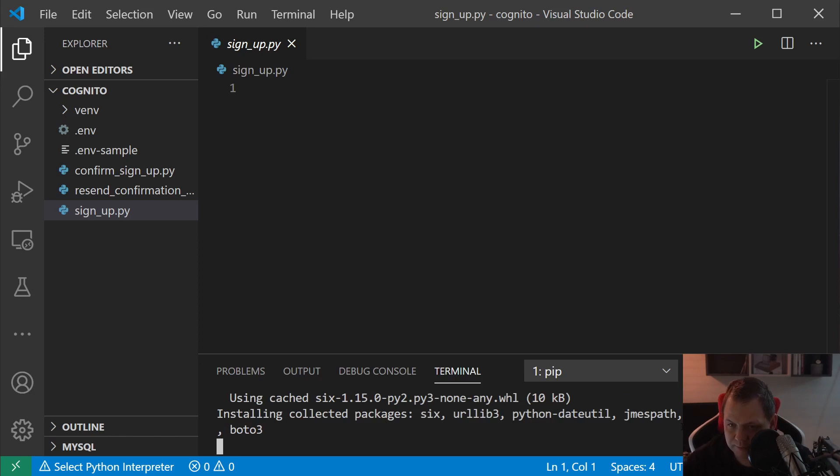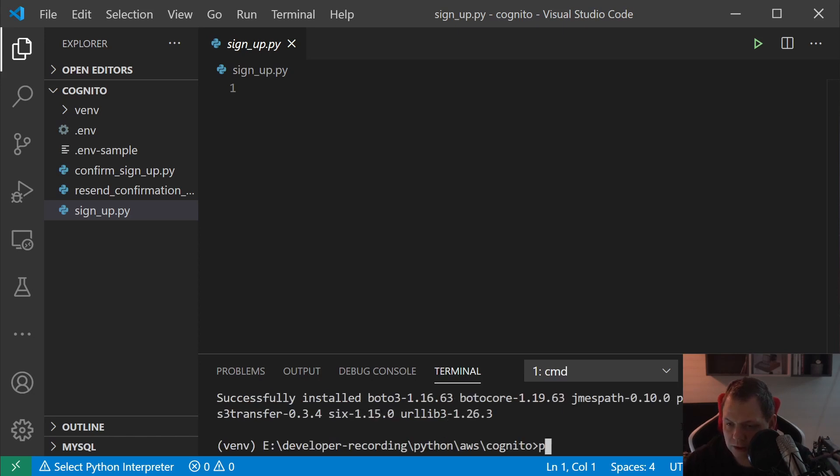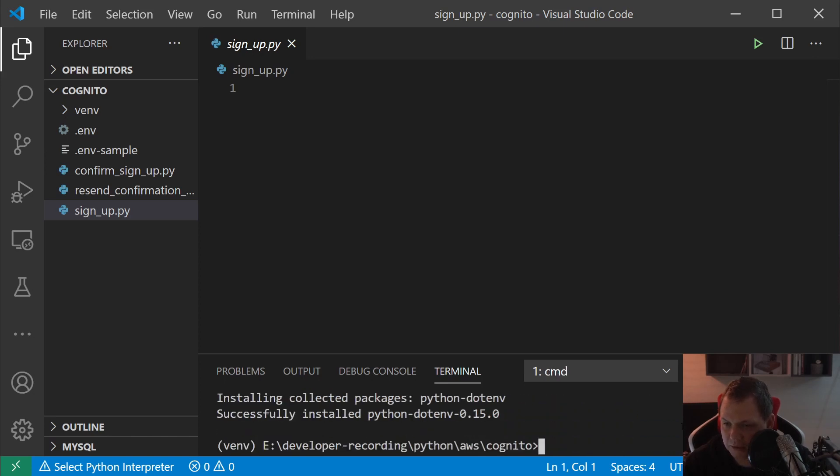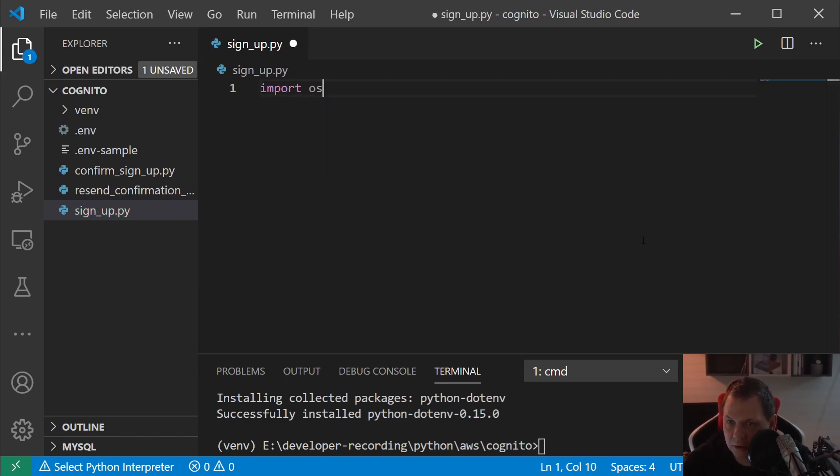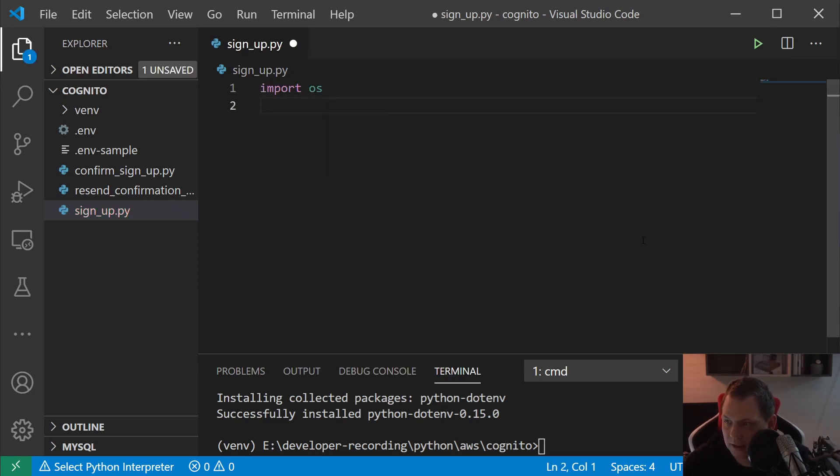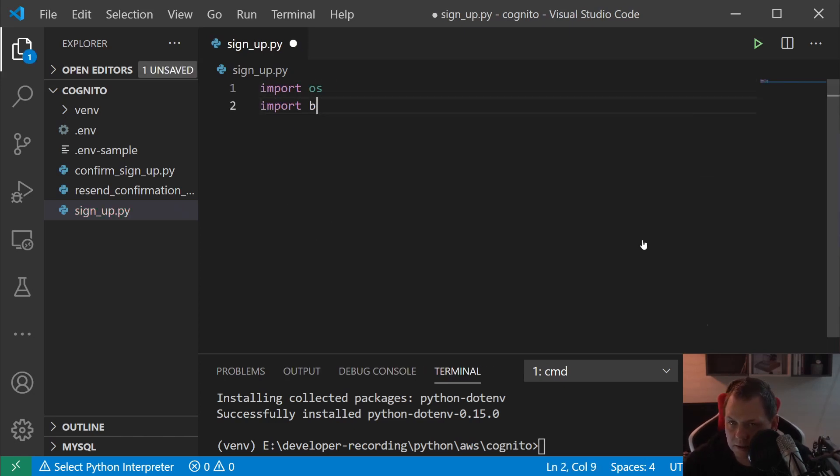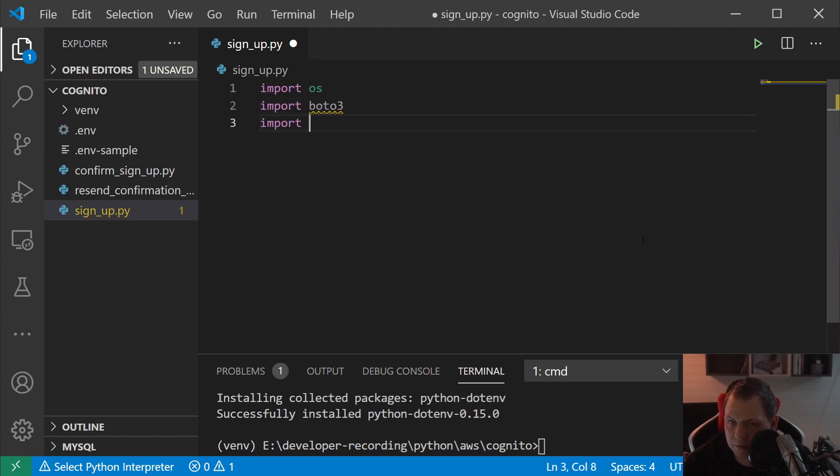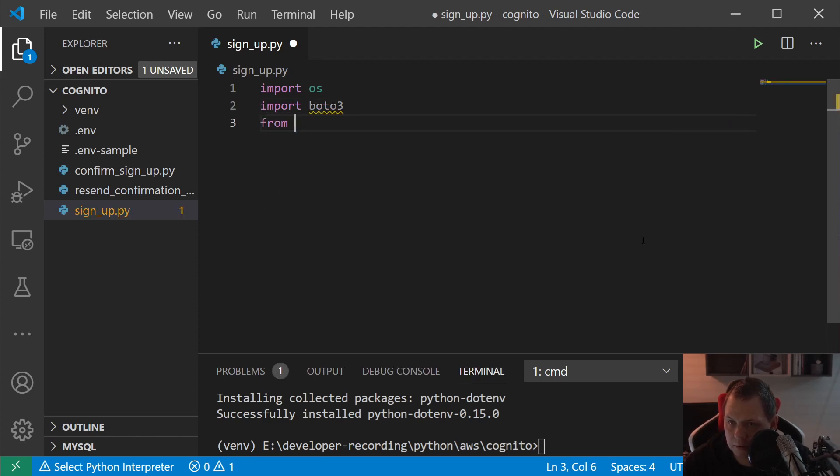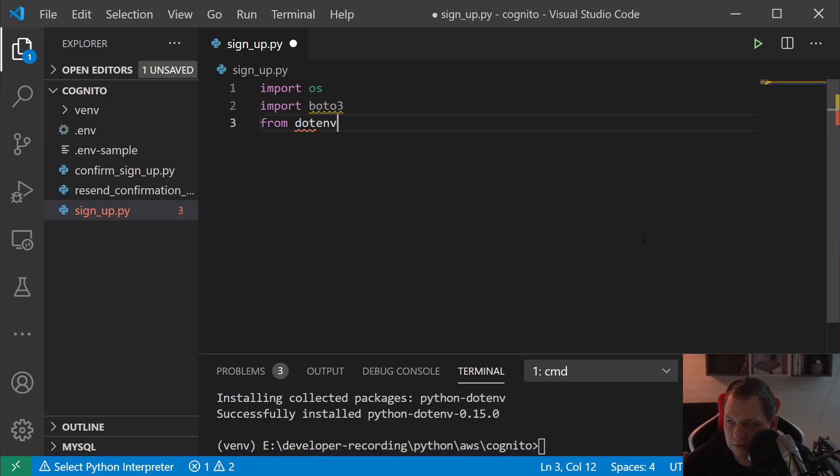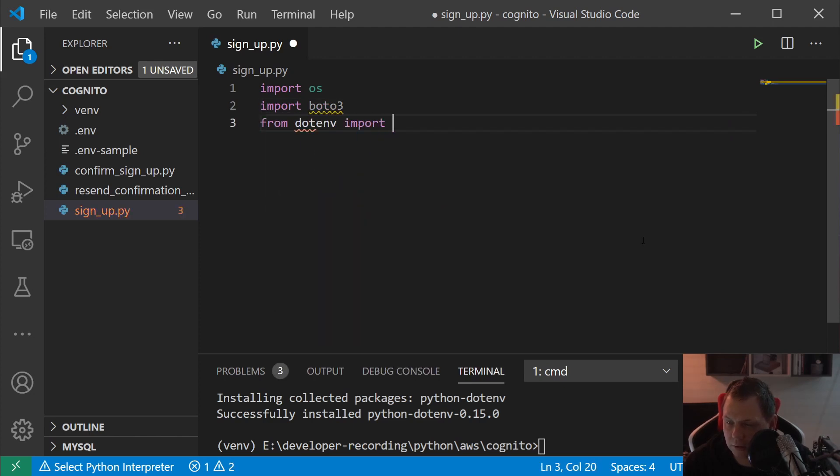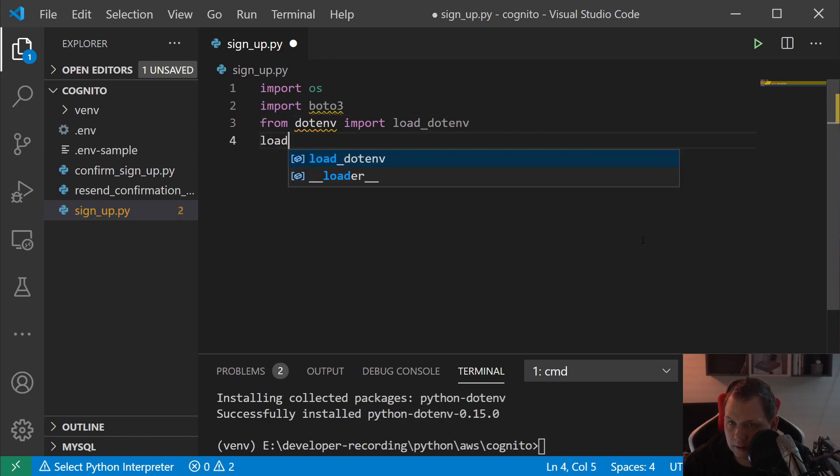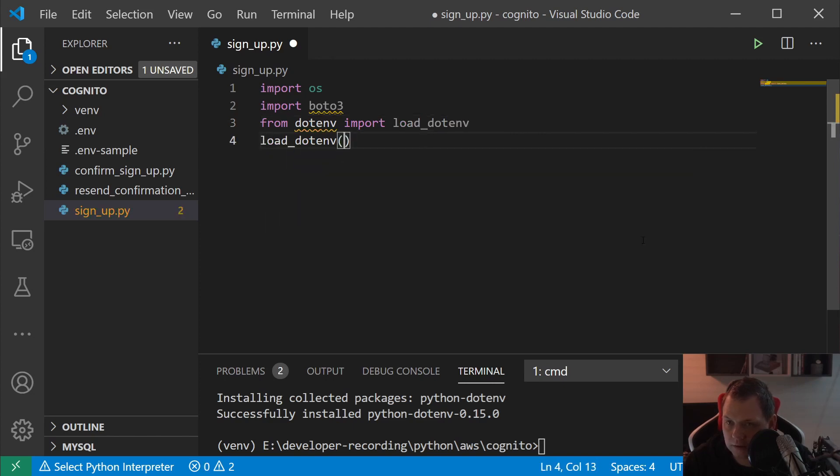When we have installed that, we want to say pip install python-dotenv. That's the second library we need. Then we import OS, import boto3, and from dotenv import load_dotenv.